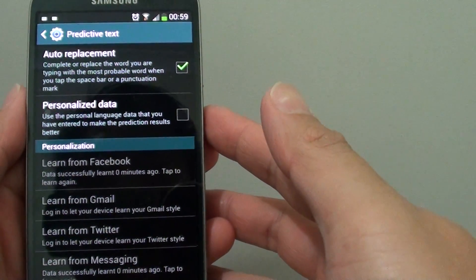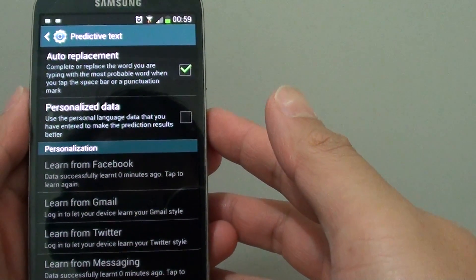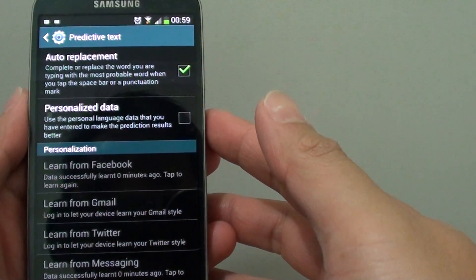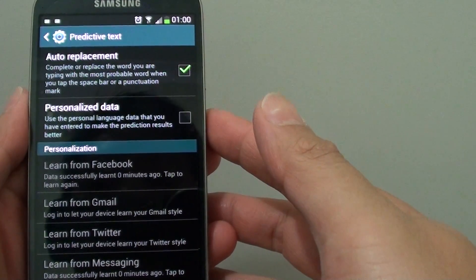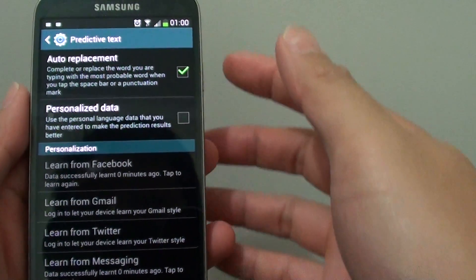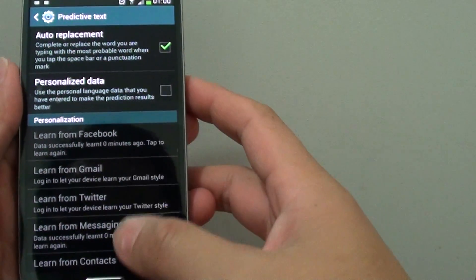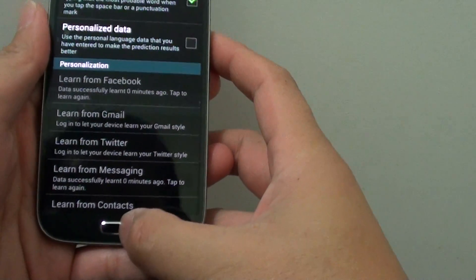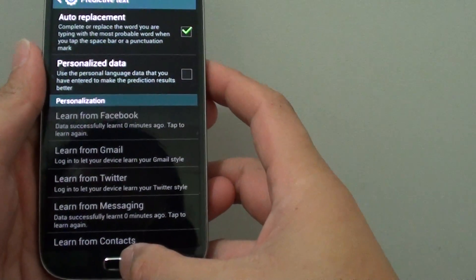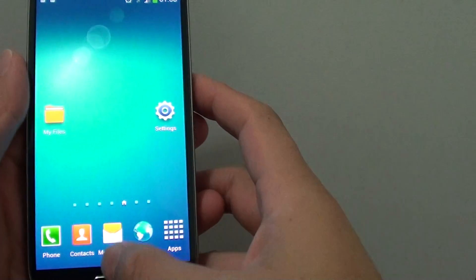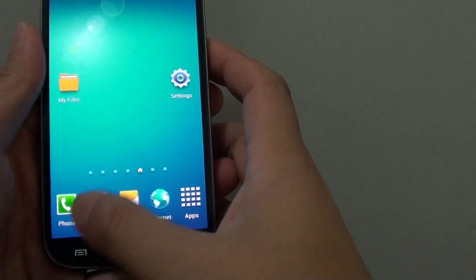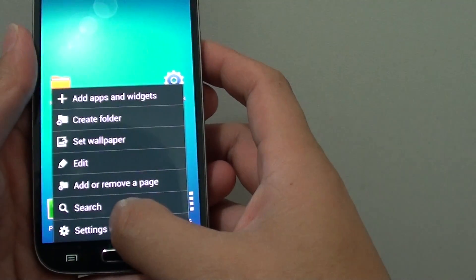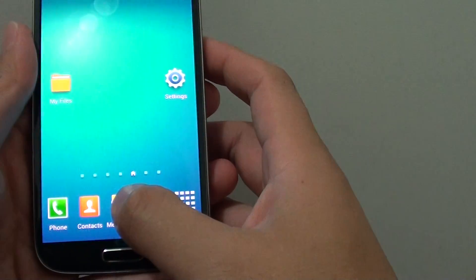How to improve the predictive text using personalized data on the Samsung Galaxy S4. Go back to the home screen by pressing on the home key, then tap on the menu key and select Settings.